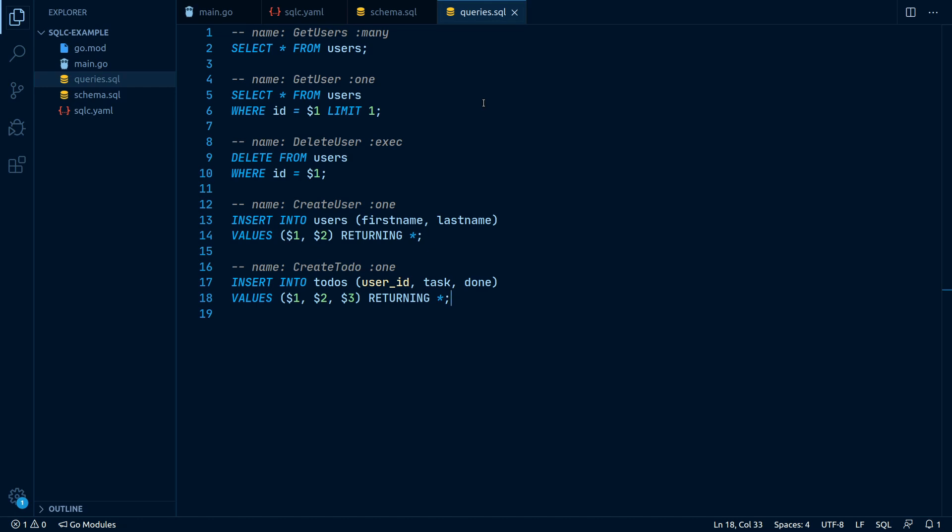But you may have noticed, instead of giving the query concrete parameters, for example in the where clause, we put in placeholders like $1, $2, $3 and so on. These placeholders will be passed and filled later in the code generation.